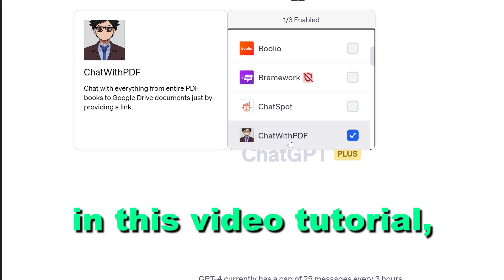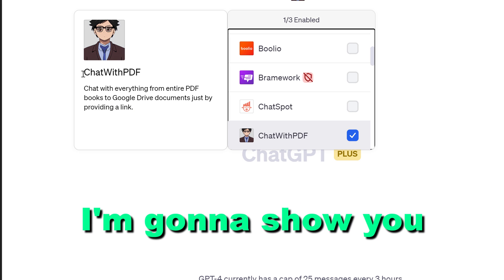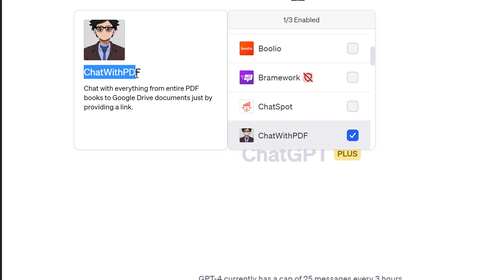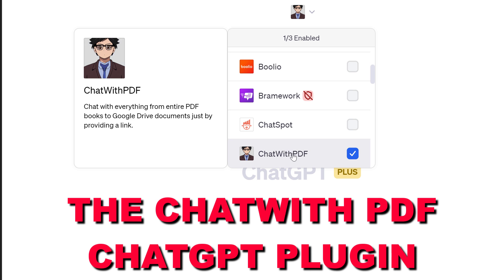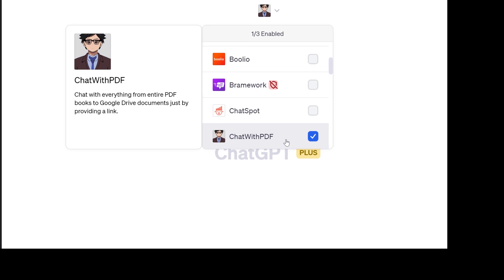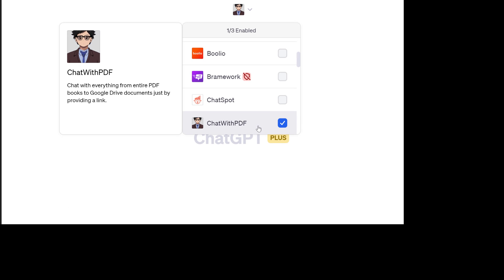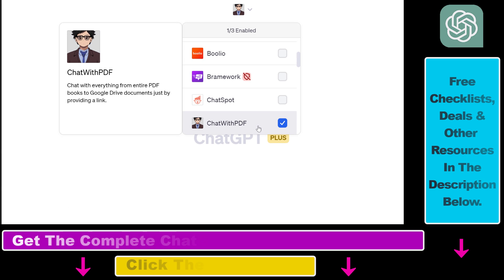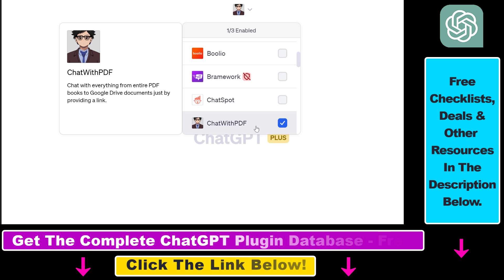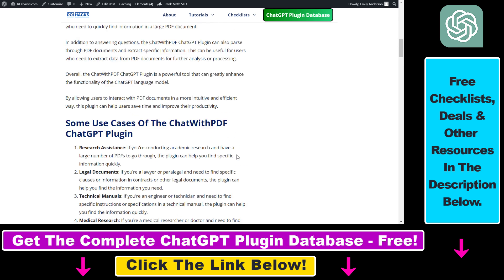Hey everybody. In this video tutorial I'm going to show you how to use the Chat with PDF ChatGPT plugin to chat with everything from entire PDF books to Google Drive documents, just by providing a link.